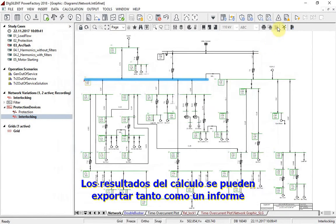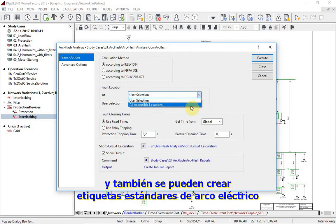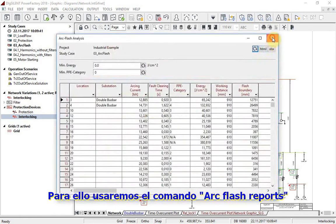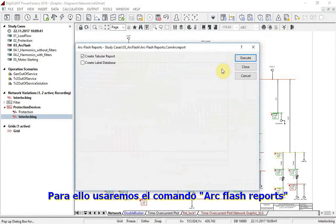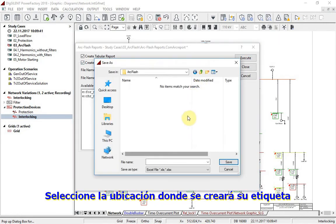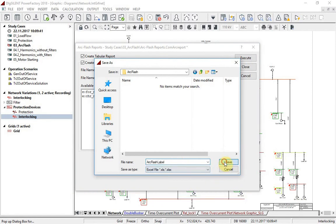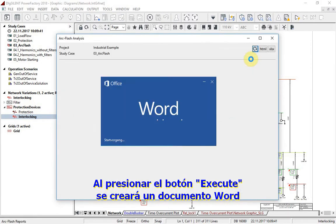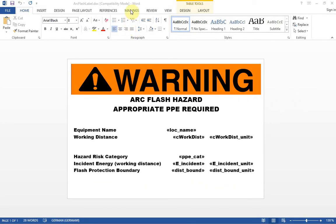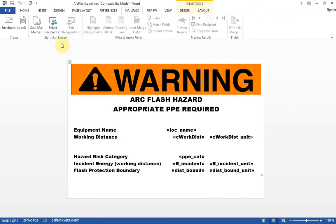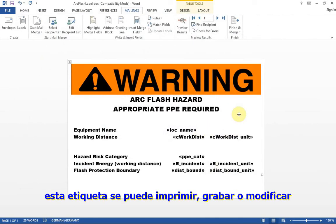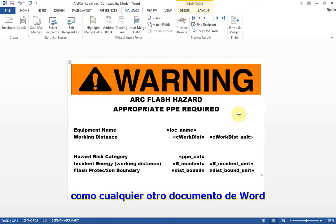Results of calculation can not only be exported as a report, but standard arc flash labels can also be created. For creating standard arc flash labels, we will use the arc flash reports command. Select the location where the new label will be created. By pressing the execute button, a Word document will be created. Our task now is just to link results with this label. After results have been applied in the label, it can be printed, saved, or adjusted as any other Word document.